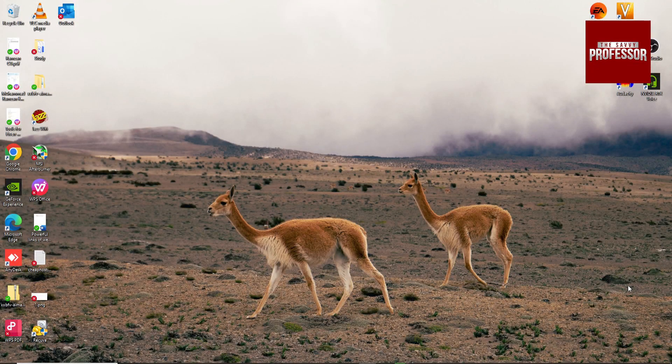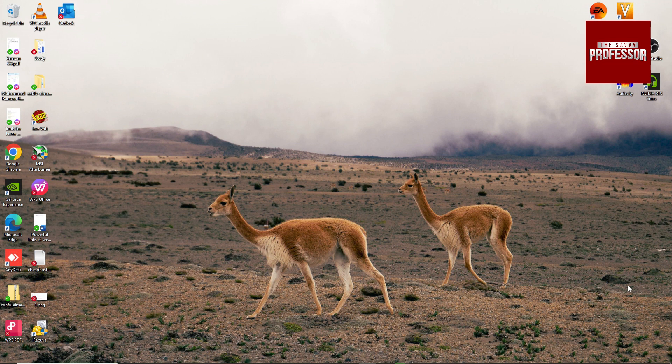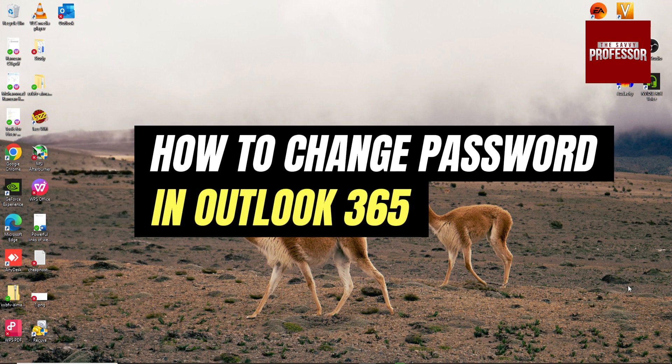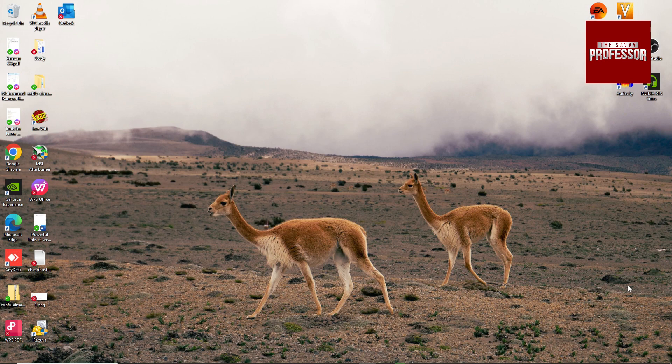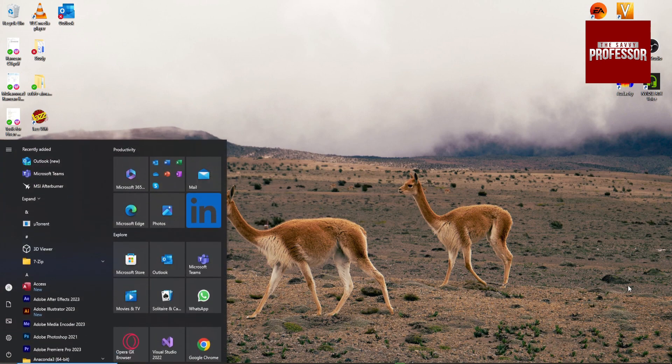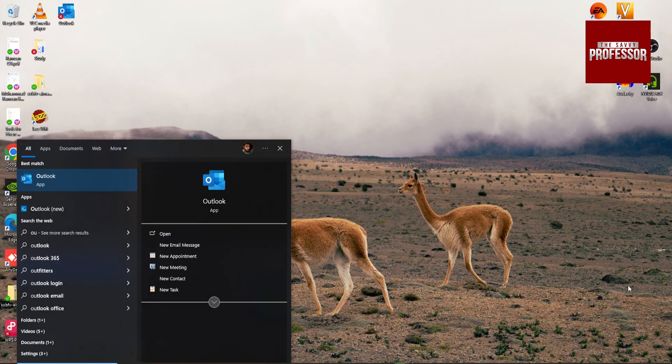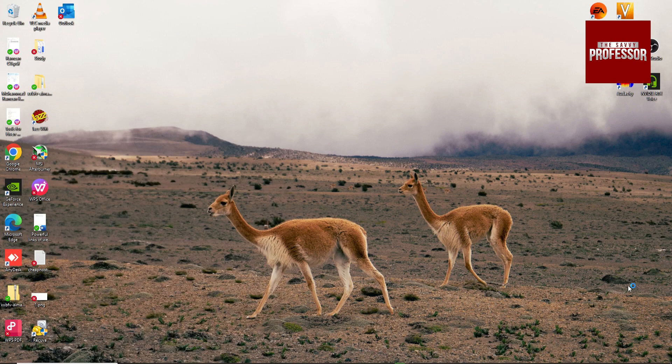Hey guys, welcome to my channel. In this video I am going to show you how to change Microsoft Outlook 365 password. So go to start menu, search for Outlook, open it.